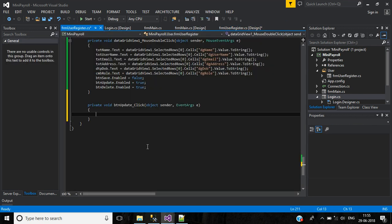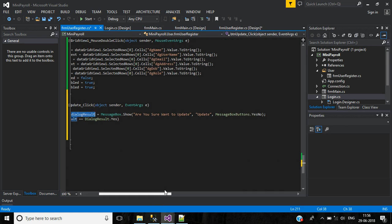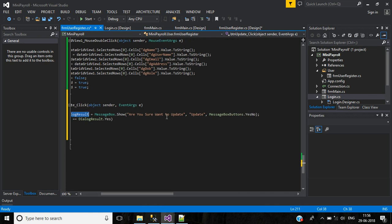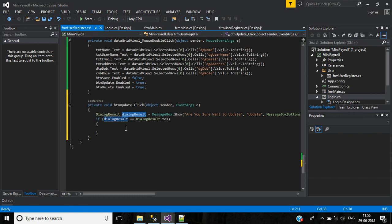Double-click the update button. For every update and delete operation, first we have to ask the user using a dialog box. Here DialogResult will show the message "Are you sure you want to update?" because it will update the data in the database. If DialogResult is Yes, we will proceed with the update operation.